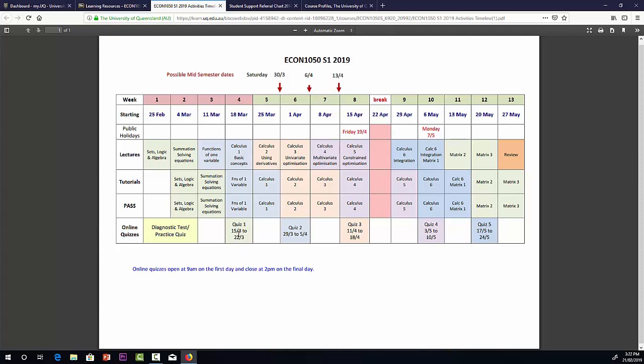So we have pairs of lectures there and then the corresponding tutorials and PASS sessions. The colour coding refers to the quizzes. So quiz one tests lectures one and two, quiz two lectures three and four and so on. Here are the dates of the quizzes. Just to remind you there. The quizzes open at 9am and close at 2pm on the final day. We also have a diagnostic test and practice quiz that are open from the start of the semester. The diagnostic test is there for you to test your basic algebra skills to see if they're up to scratch.